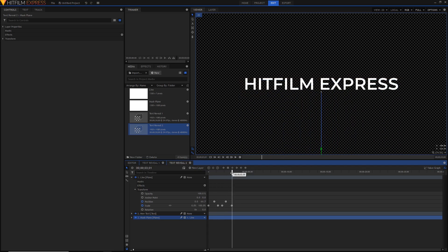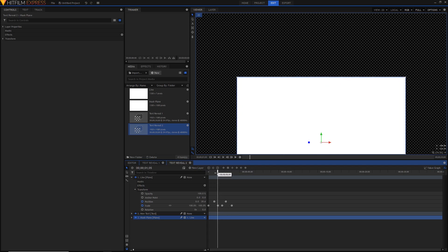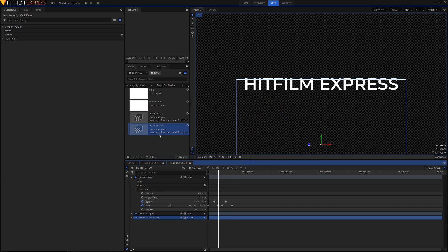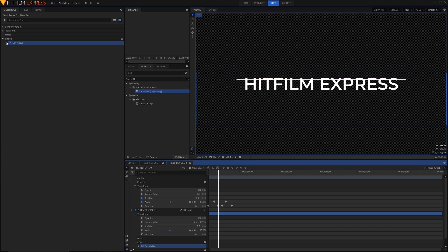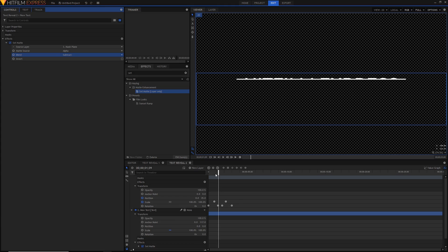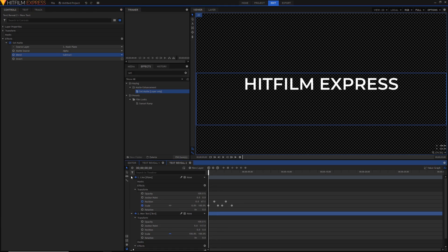So first steps first — let's just hide the plane and do the same as we did last time: set matte effect on the text. Just open it up, select the source layer to be the plane, and just select subtract like so.